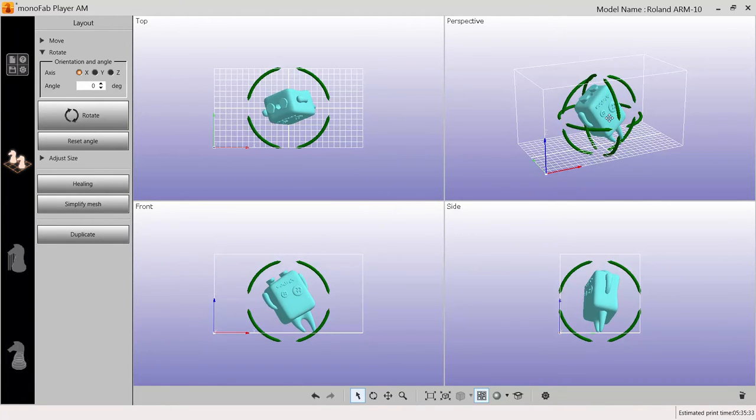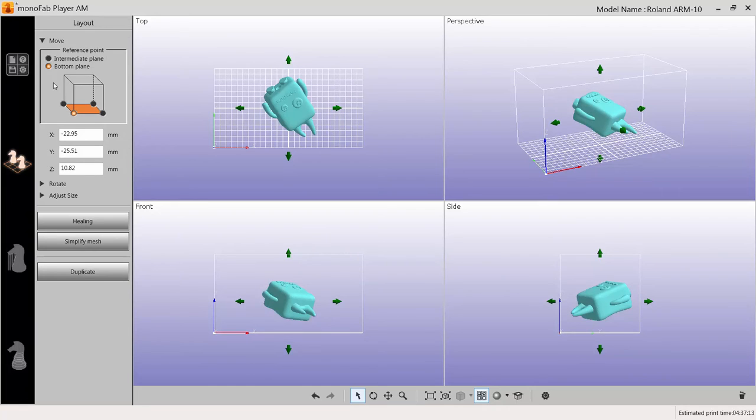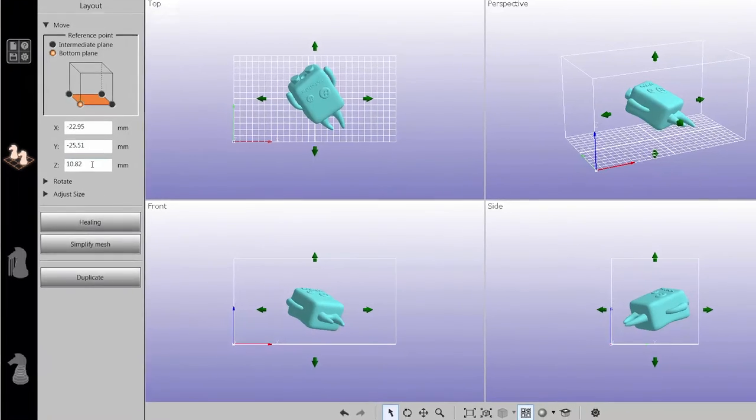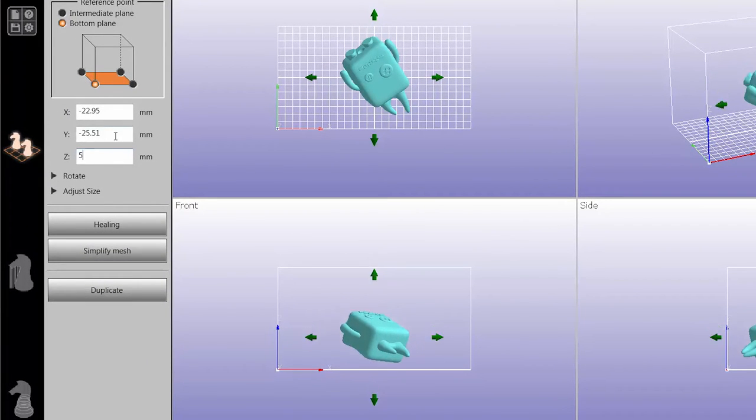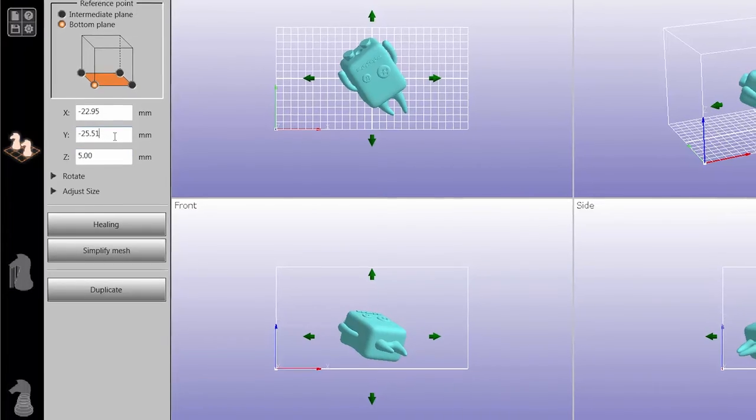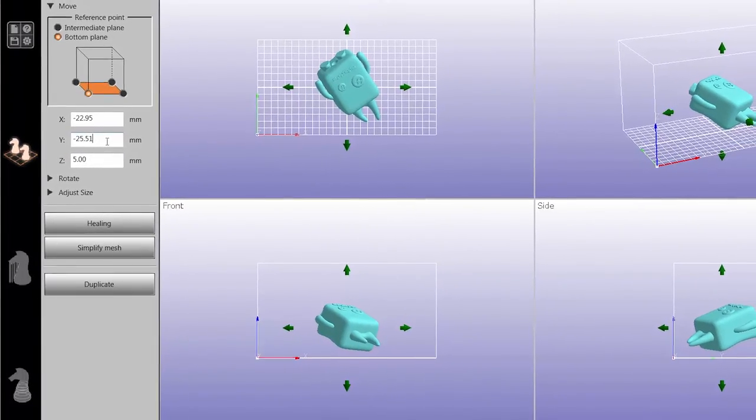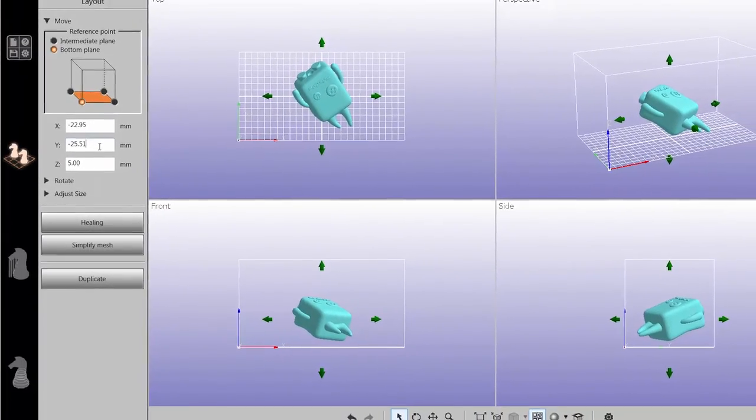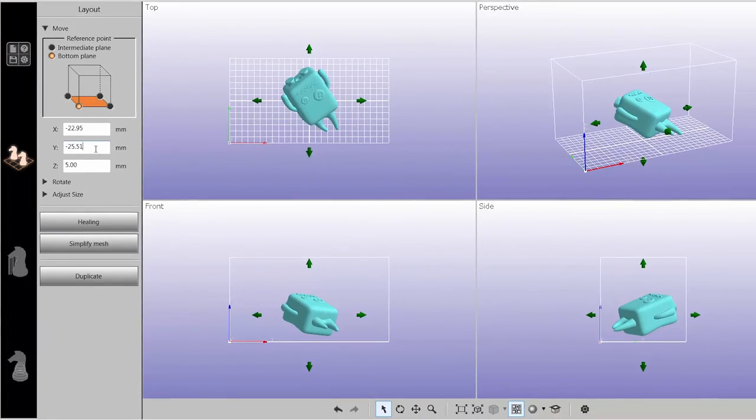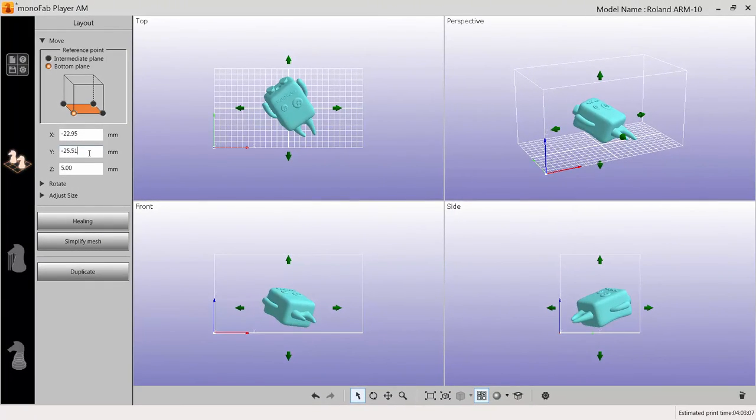It's highly recommended to adjust the angle of the model you're printing, and to leave a gap between the platform and the model of roughly 5mm. This will help ensure proper support generation, allow the ARM10 to lift the model with greater ease, help reduce fogging on the bottom of the material vat, and provide space for excess resin to drain, preventing build-up on the model surface.